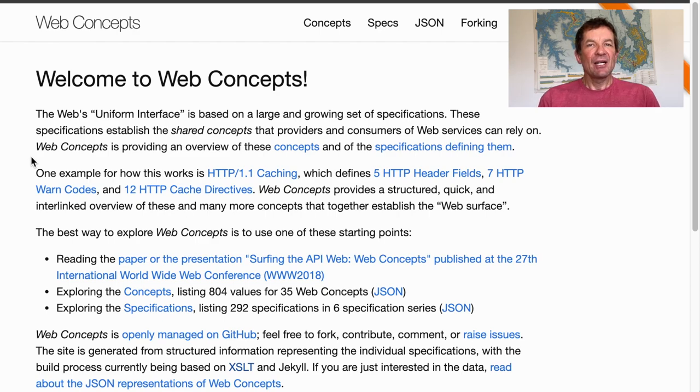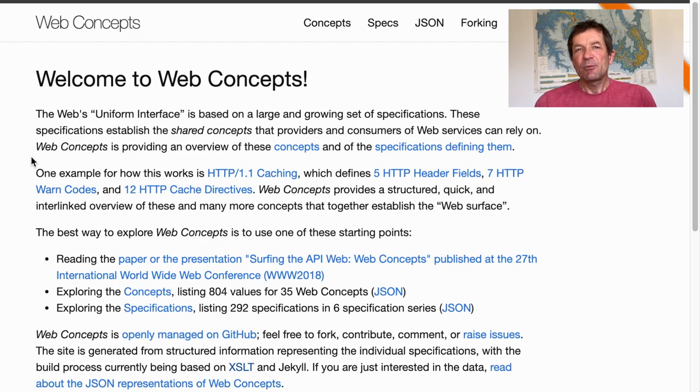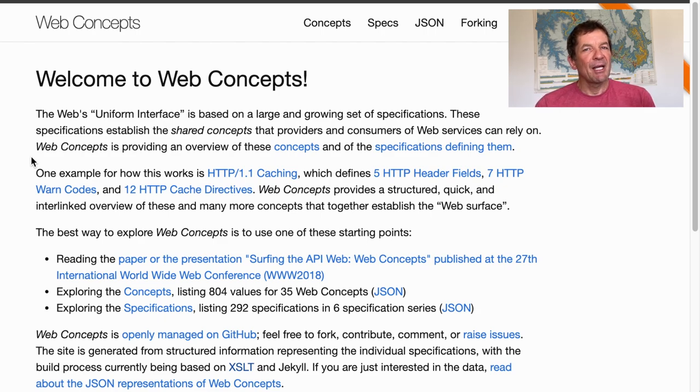Hello and welcome to this channel about getting APIs to work. This is my YouTube channel on anything that has to do with APIs, and today I want to talk about web concepts.